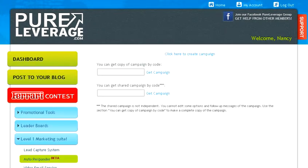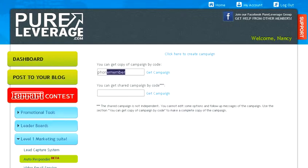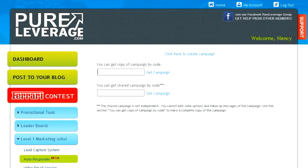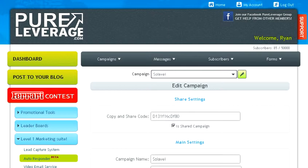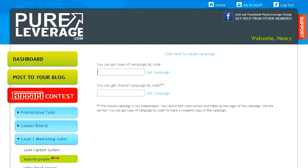Right here it's going to ask for a copy of the campaign by code. Make sure you put it in the first box. Copy our campaign code into the box, and click on get campaign.